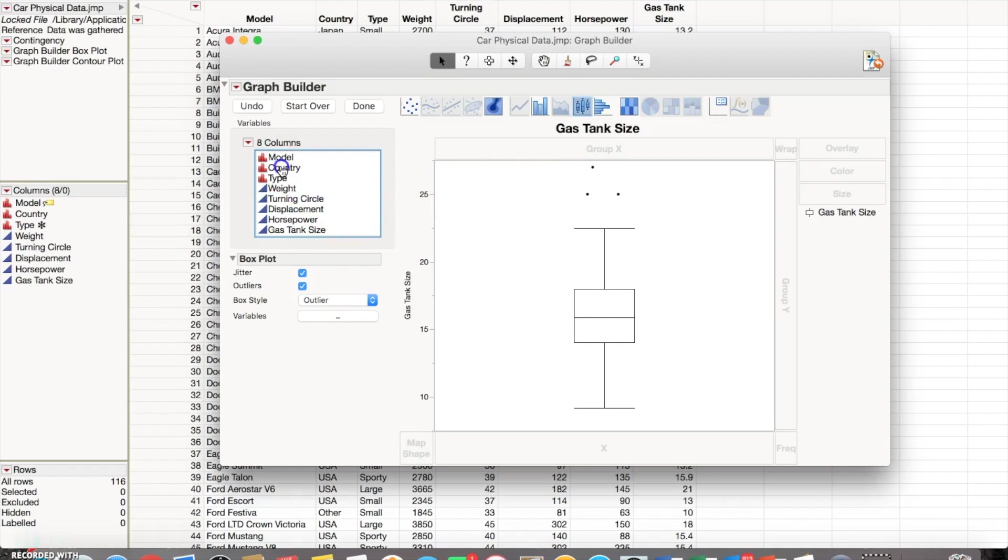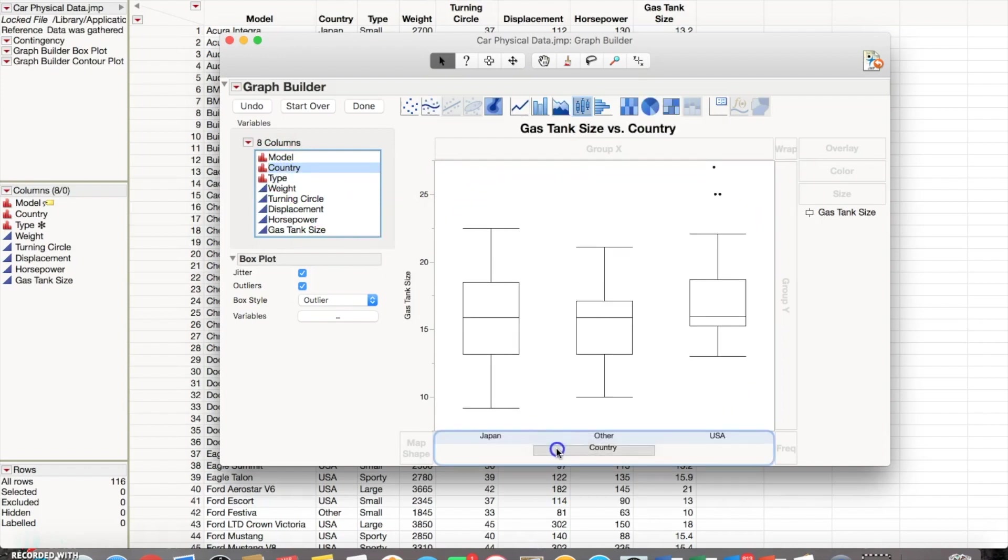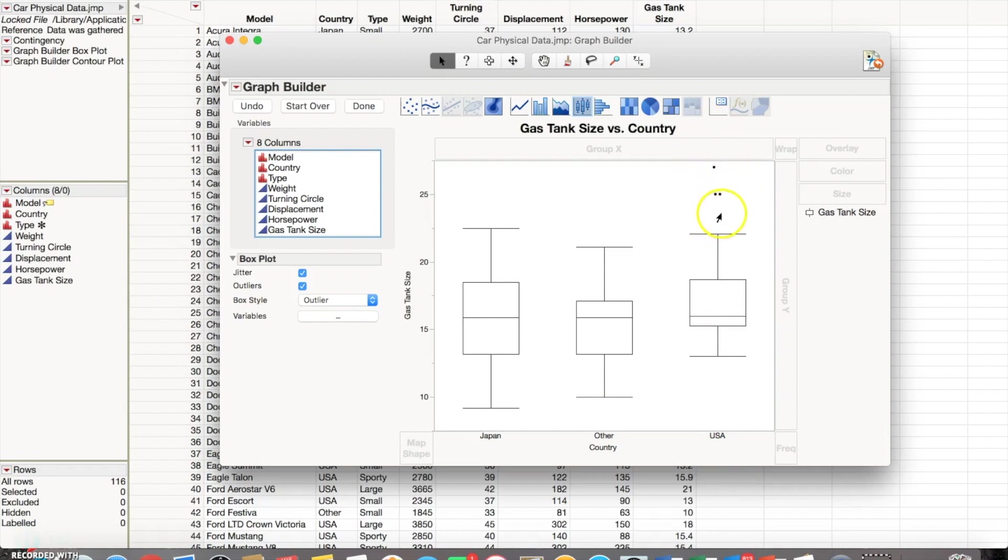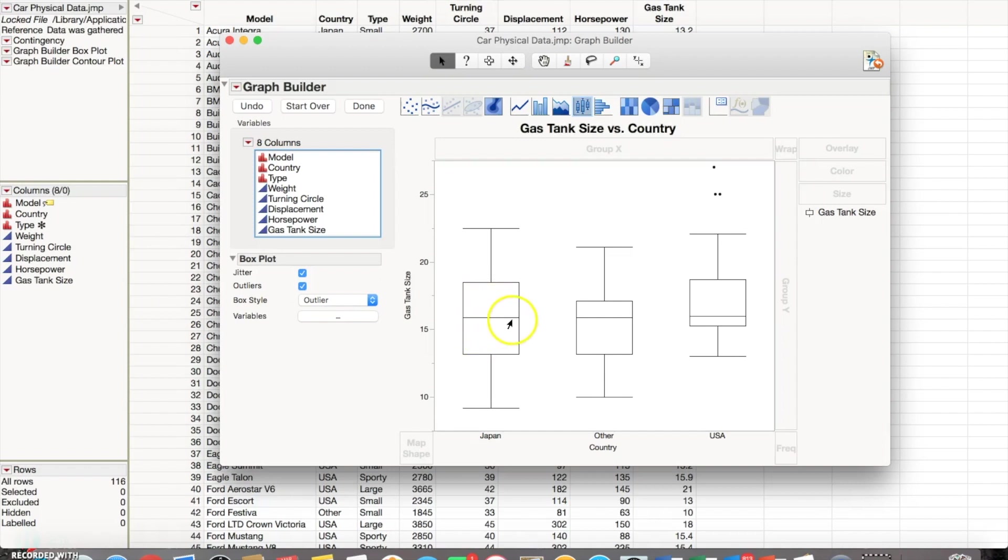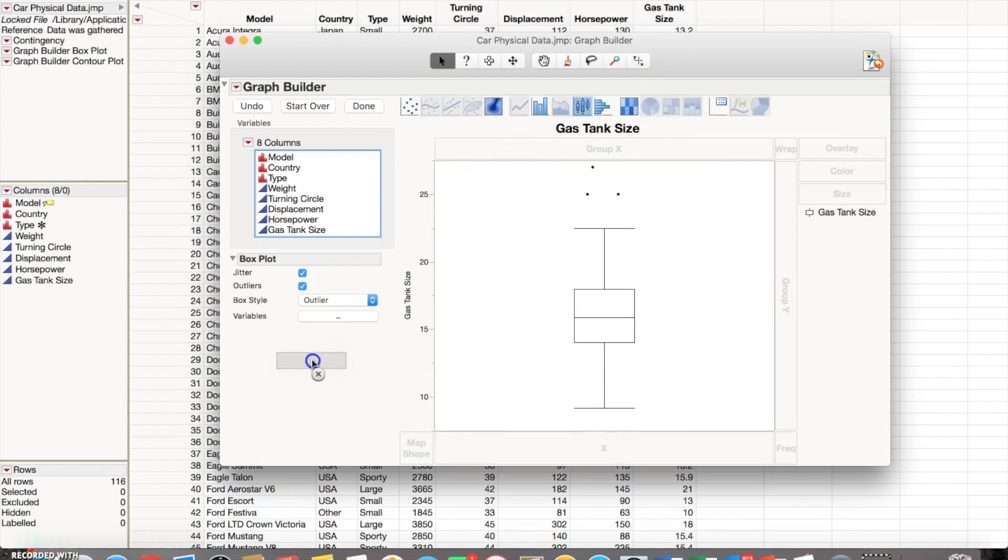And to compare them we're going to put country in this x-axis, and we can see that Japan, other countries, and the US are presented. Those three data points that were outliers before, you can see now that they're only in the US. Looking at how the actual box plot is distributed, we can see that Japan is more uniform in the sense that there's about an equal amount in the upper and lower quartiles, and with the US it's more concentrated towards the upper quartile.